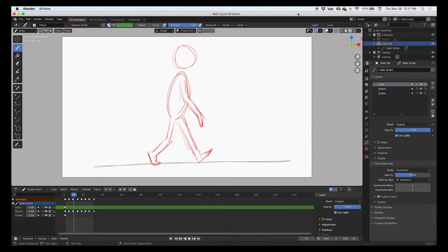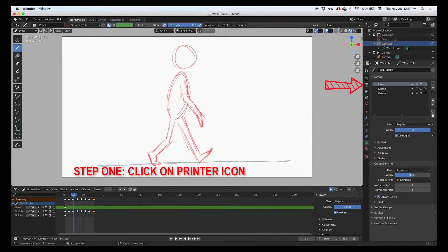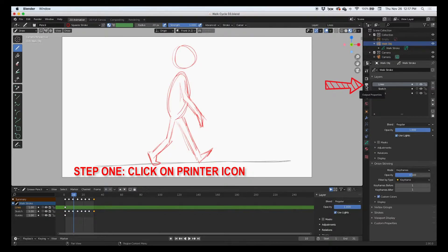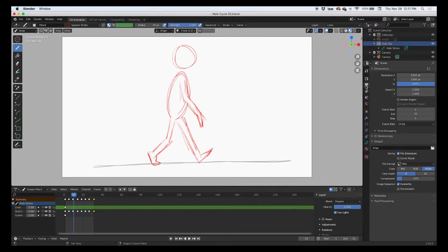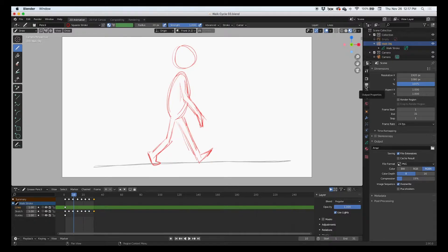We're going to do it in five steps, and the first step is to click on the printer icon. The printer icon is the output properties. Of course, outputting your animation to a rendered video file is like outputting or printing out your animation.